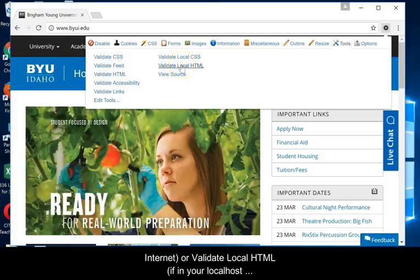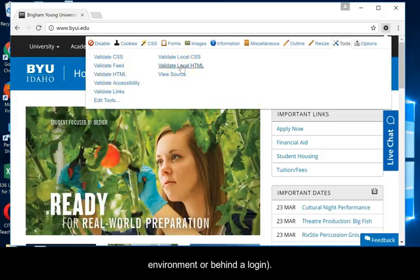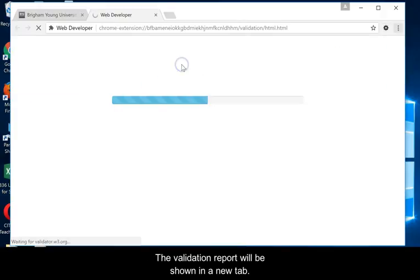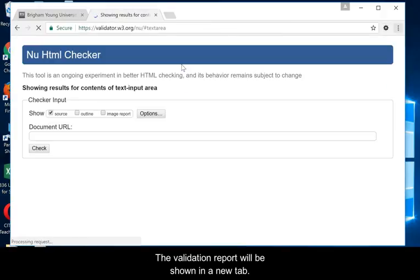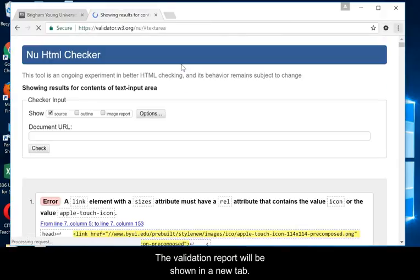Use Validate Local HTML if in your localhost environment or behind a login. The validation report will be shown in a new tab.